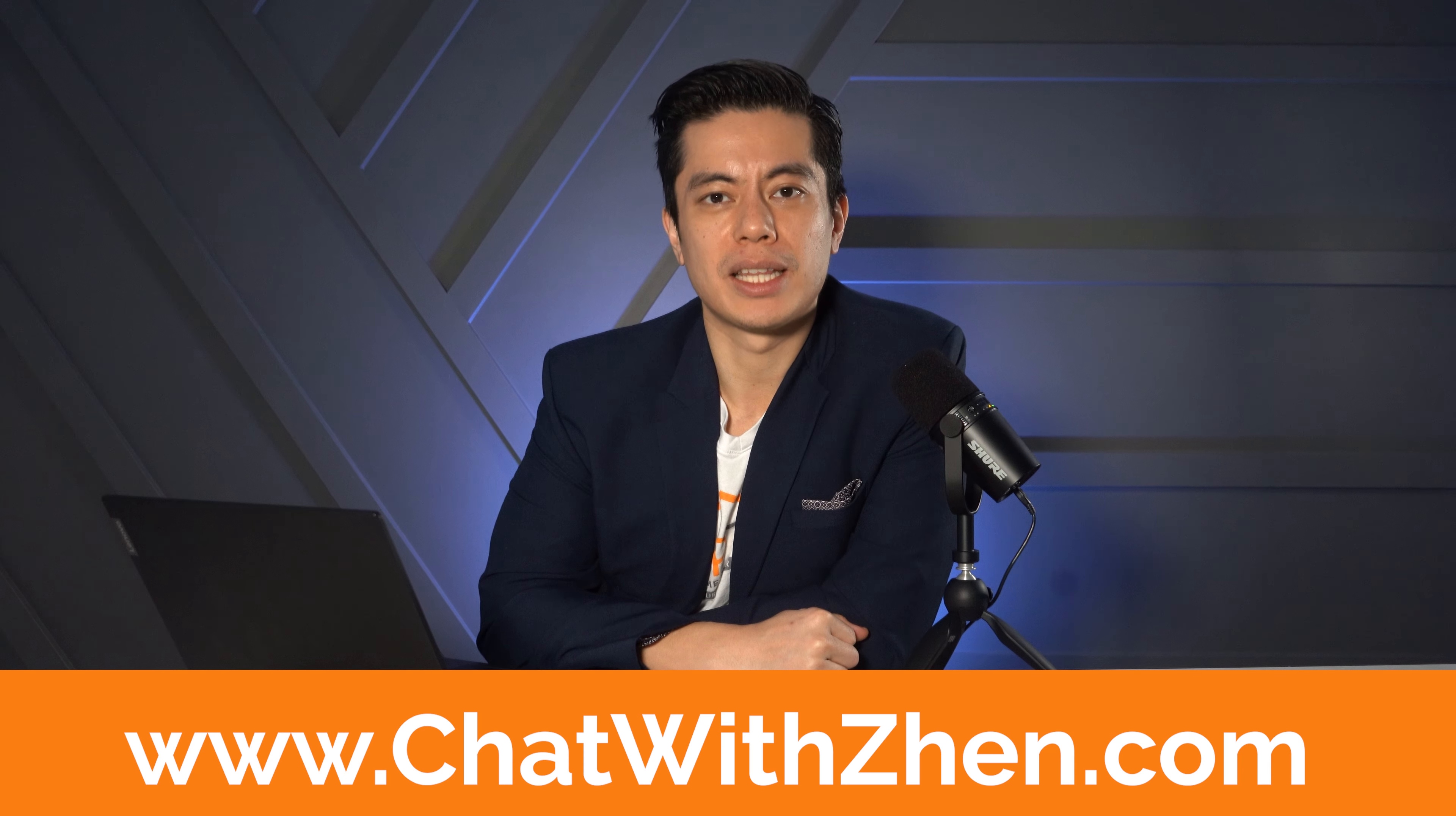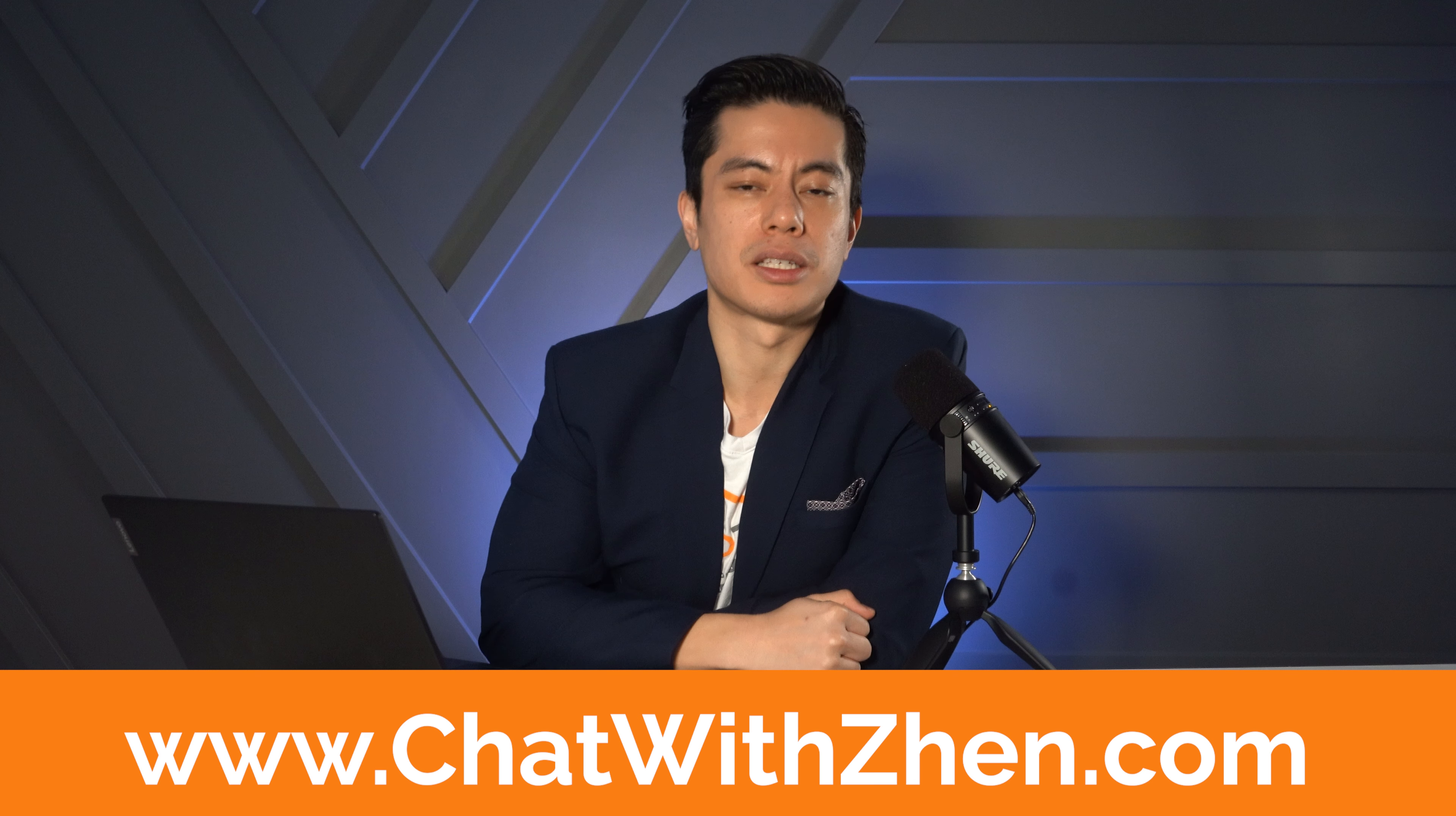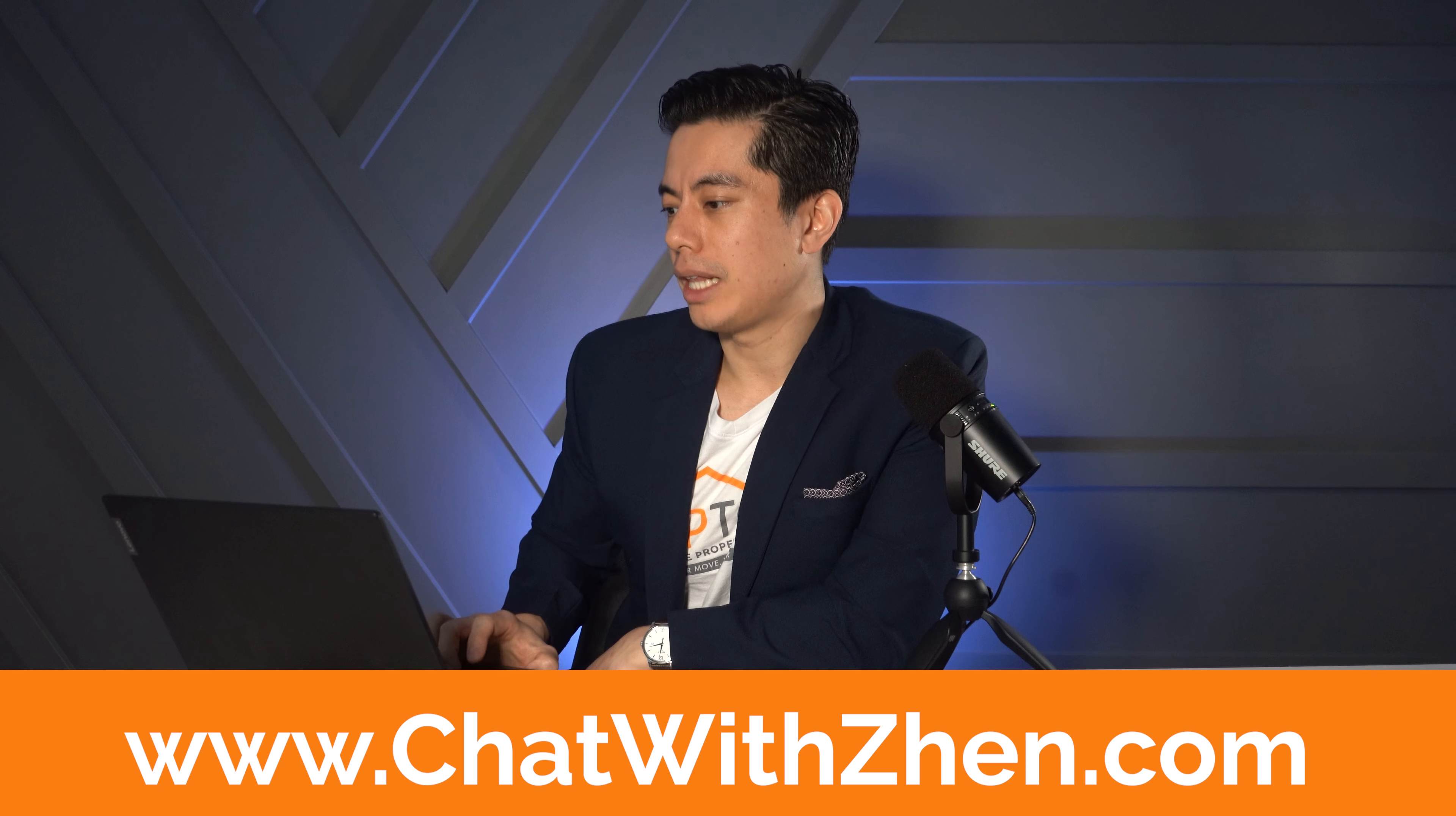Now, if you found any of this content helpful, make sure you share this with other people you know. And while you're at it, smash that like button and subscribe to the Prime Properties channel. And if you are looking for help on how to navigate this real estate market, you can book a call with me using the link right here. It's www.chatwithzen.com.